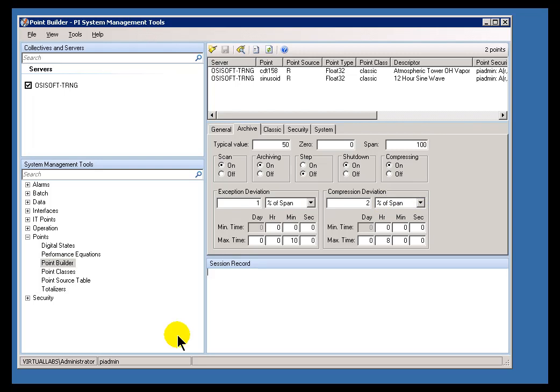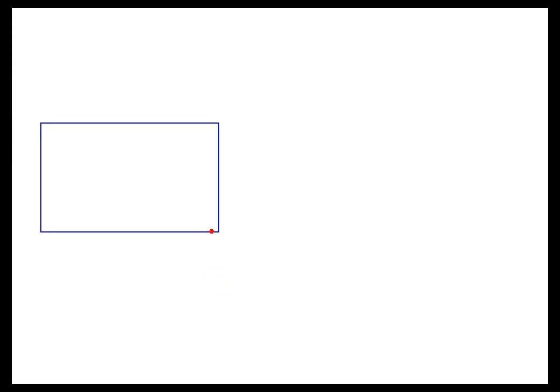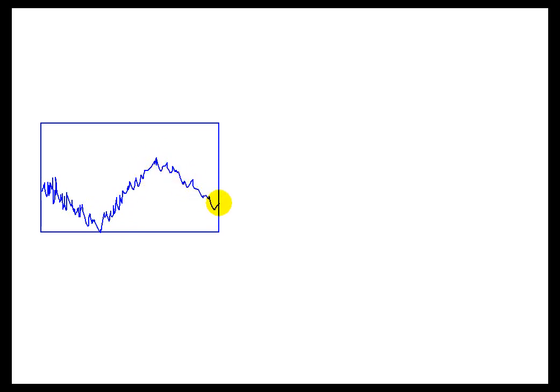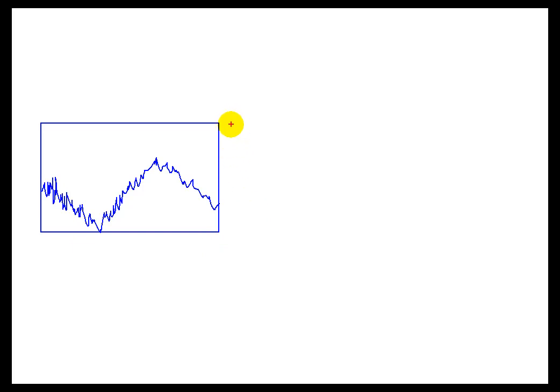Now, how can you tell as an end user that you're looking at a tag that's got Exception and Compression set improperly? Well, here's one thing I suggest people do. Just take a look at a trend, and if you see data that kind of looks like this, where you get a tremendous amount of detail, and that detail is really something that's of no interest to you. You're really just interested in kind of the overall trend. That's probably something that's gathering too much data, so the Exception and Compression are too small.